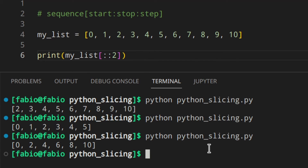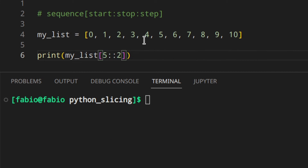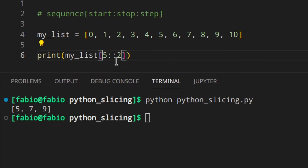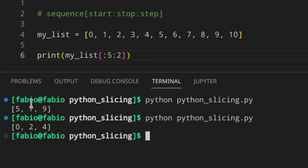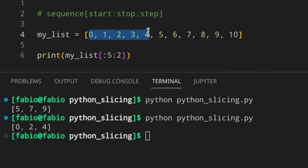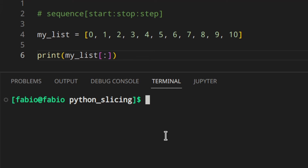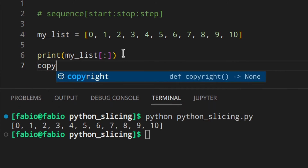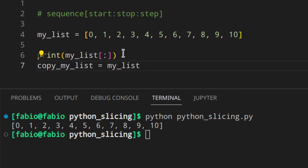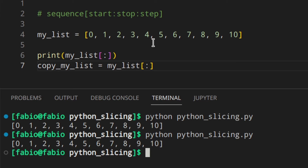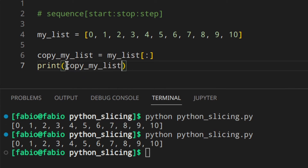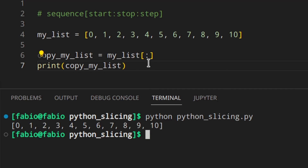You can make many combinations — start and step, or stop and step. For example, stop and step 2 gives [0, 2, 4]. You can also use just the colon — my_list[:] — which creates a shallow copy of the sequence. You can assign this to a new variable, and you'll see it's a separate list containing [0, 1, 2, 3…] and so on.